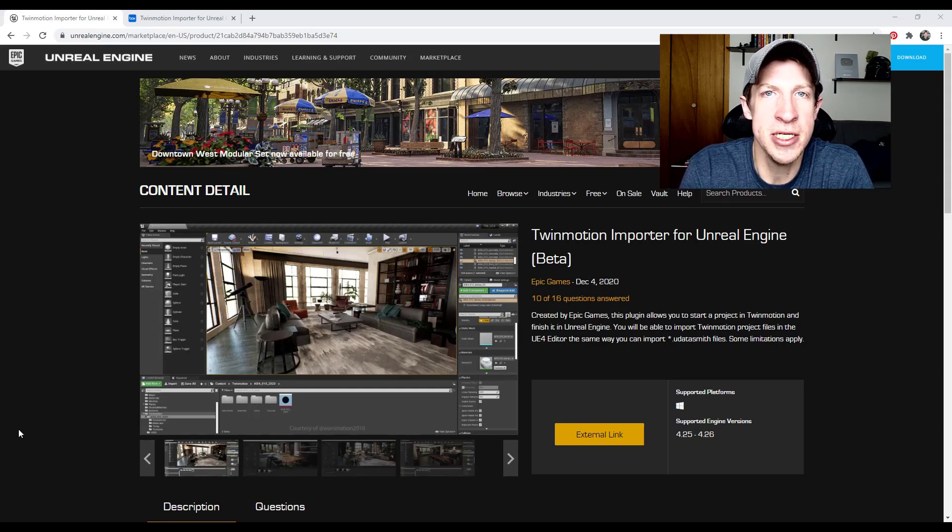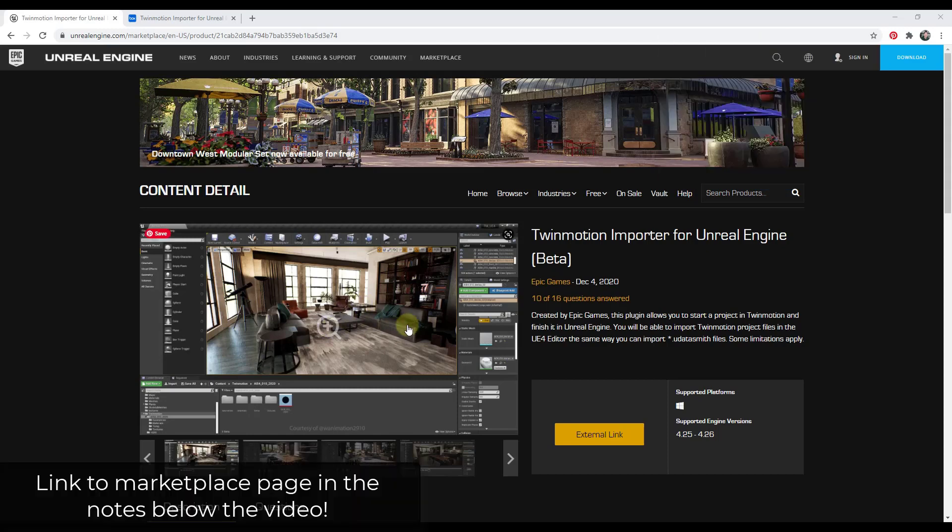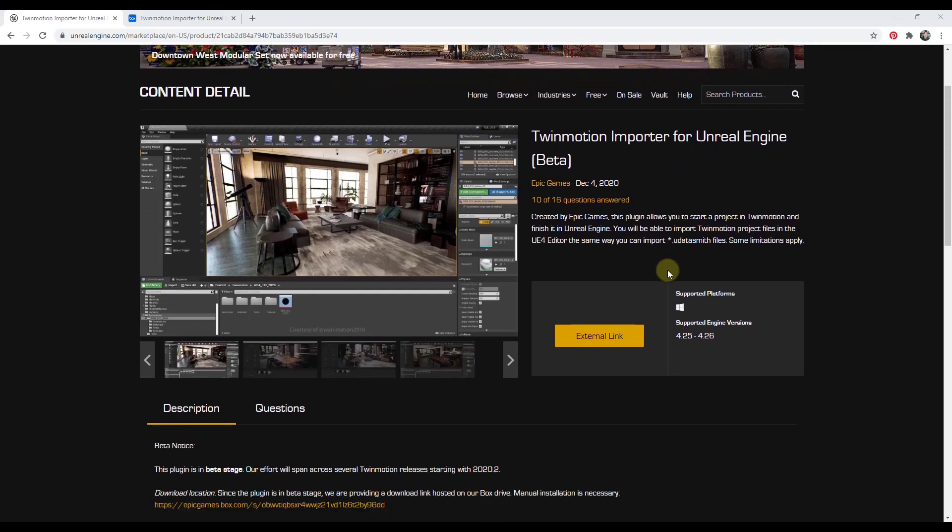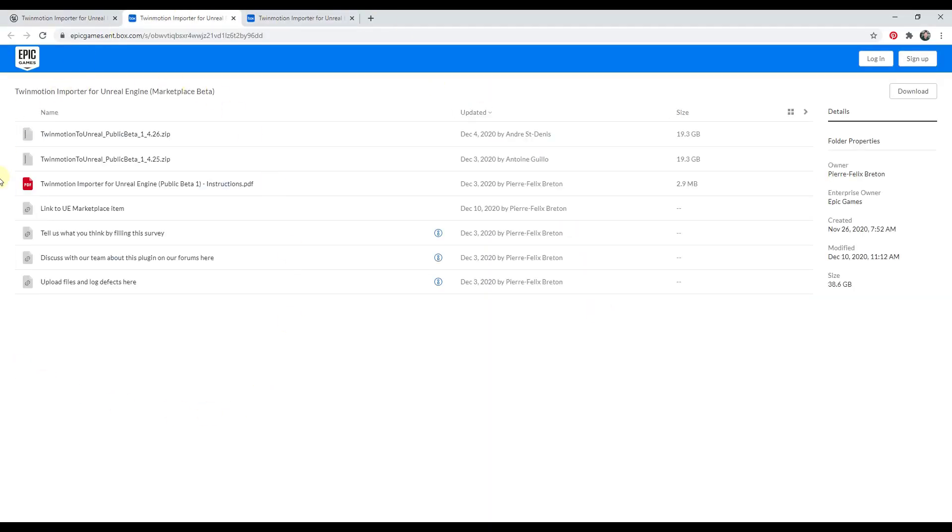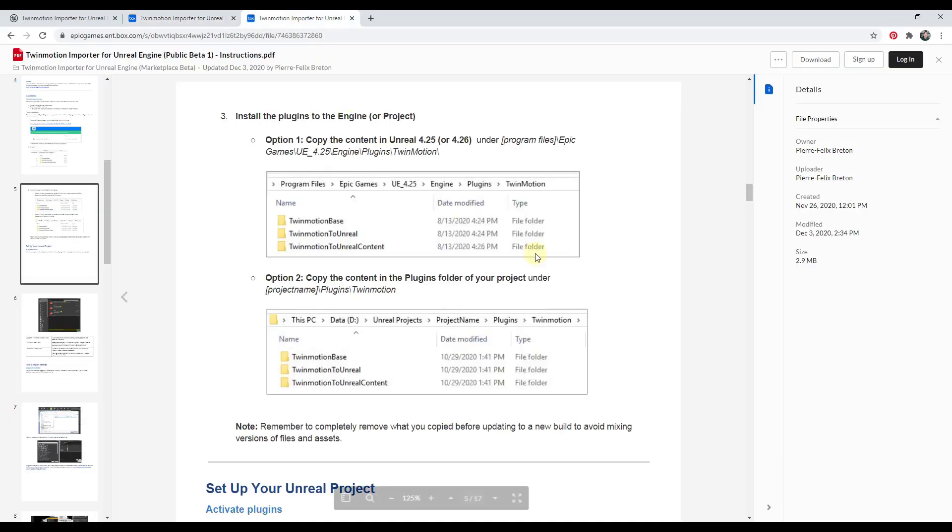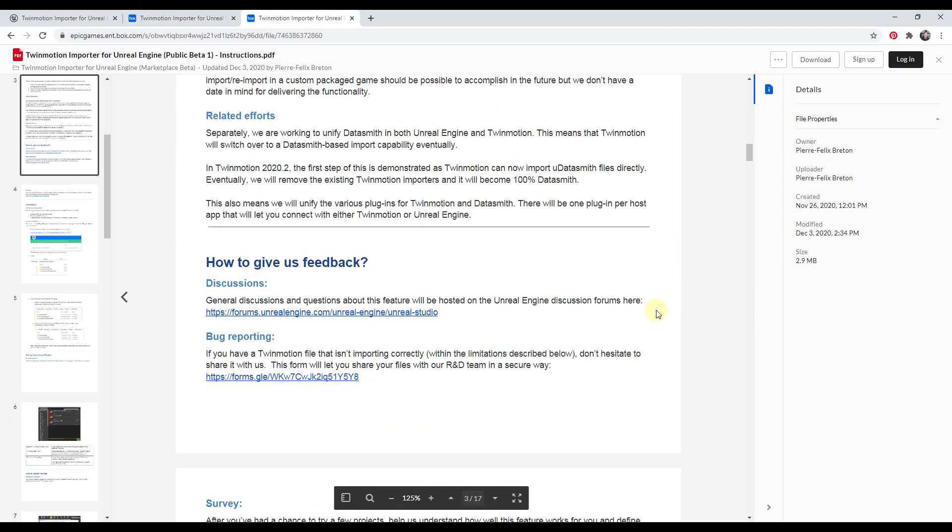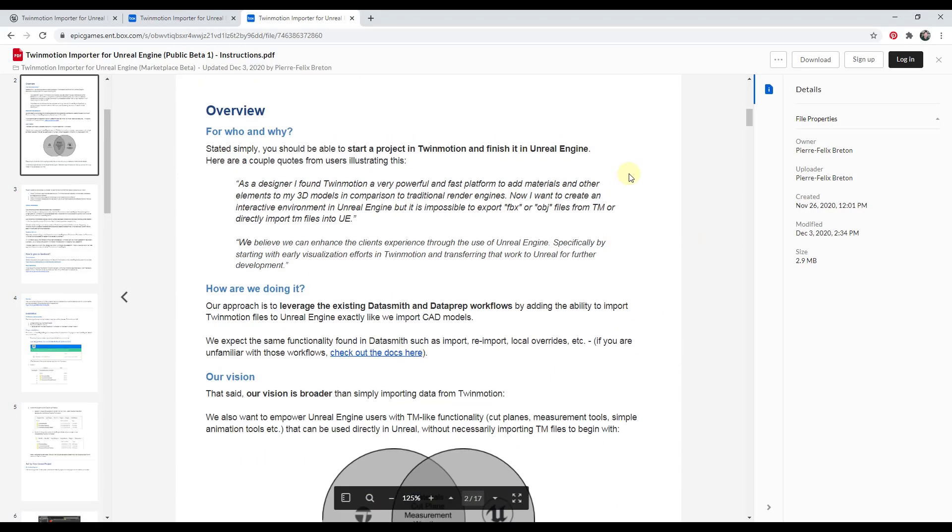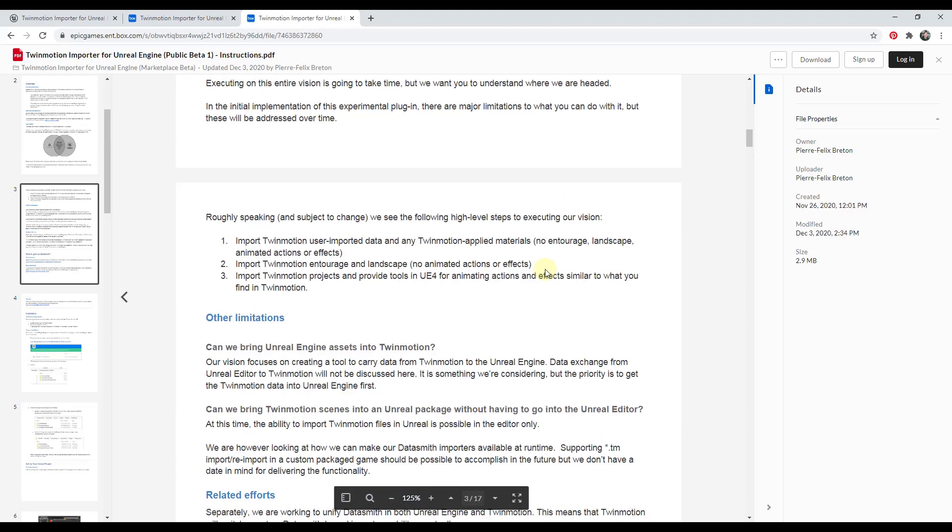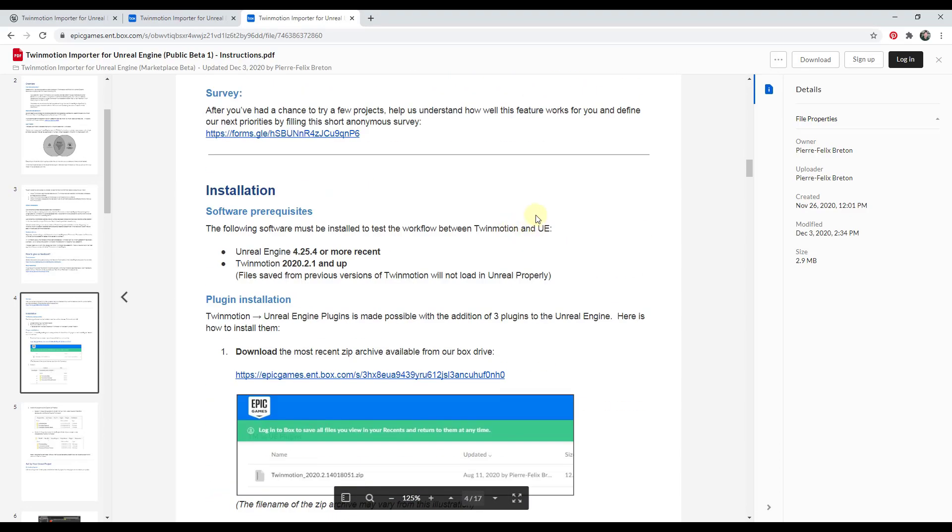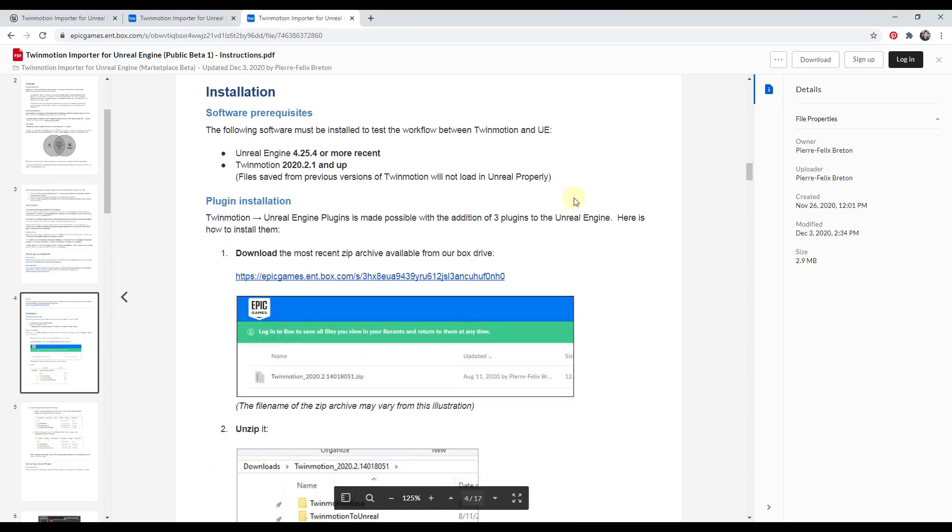So let's go ahead and just jump into it. First things first, you can find this importer in the Unreal Engine marketplace. I will link to this in the notes down below. If you click on this button for external link, it's gonna take you to a folder where you can download some different things. Make sure that you have the newest versions of Unreal Engine and Twinmotion.